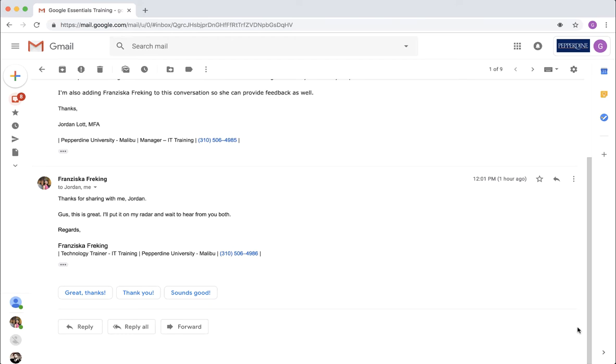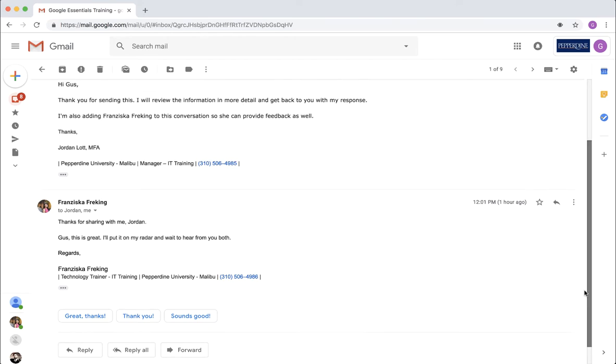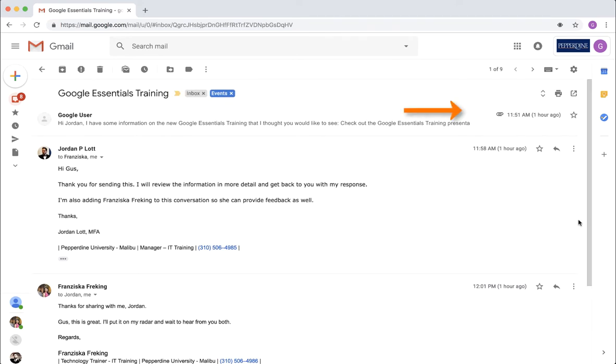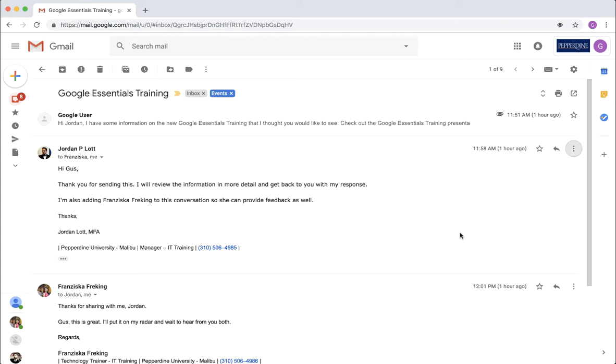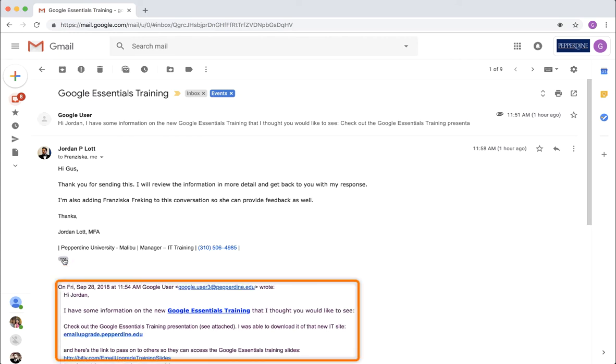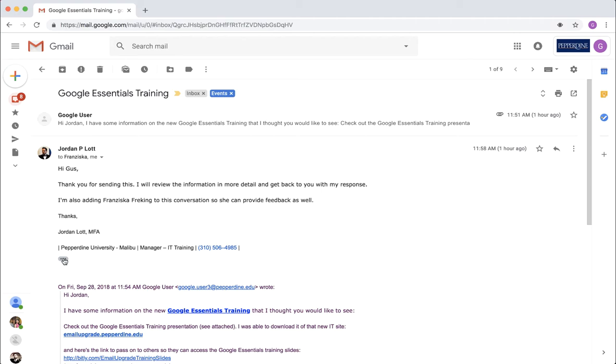When messages in the same conversation are sent and received, Gmail will stack them chronologically from top to bottom to make it easier to read the conversation like you would any other type of reading material. The full text of the message can be seen with each sent and received message. In Gmail you can see the full text by clicking the three dots icon to show trimmed content.